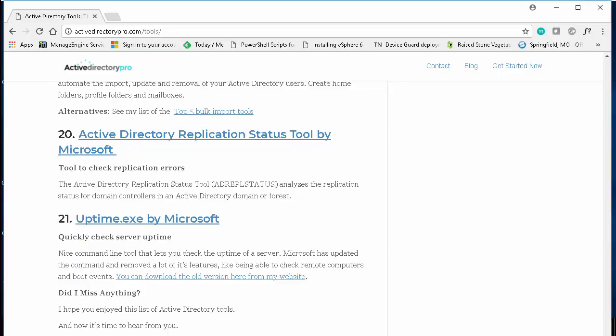Okay, the first method will be using the uptime.exe utility by Microsoft. To get that utility, you can go to my website activedirectorypro.com/tools and download it from this link right here.